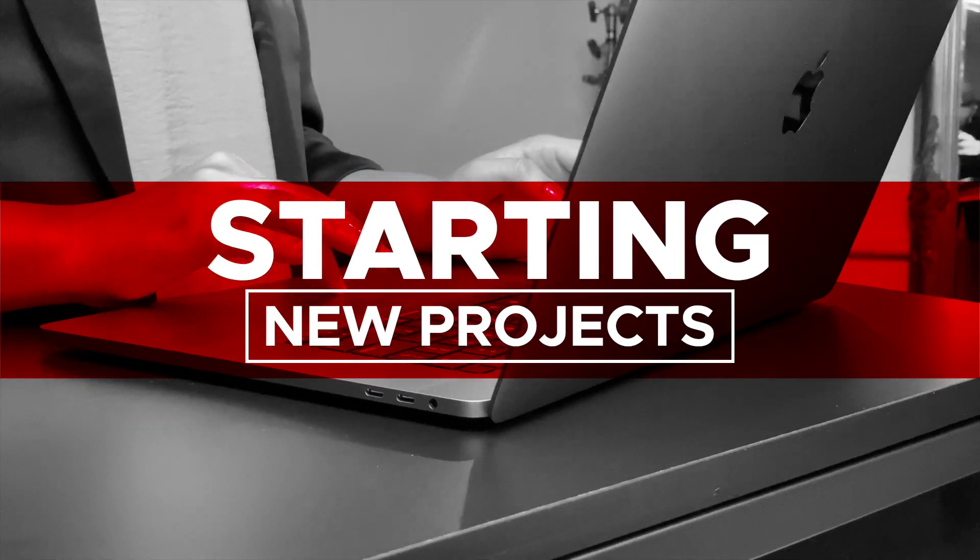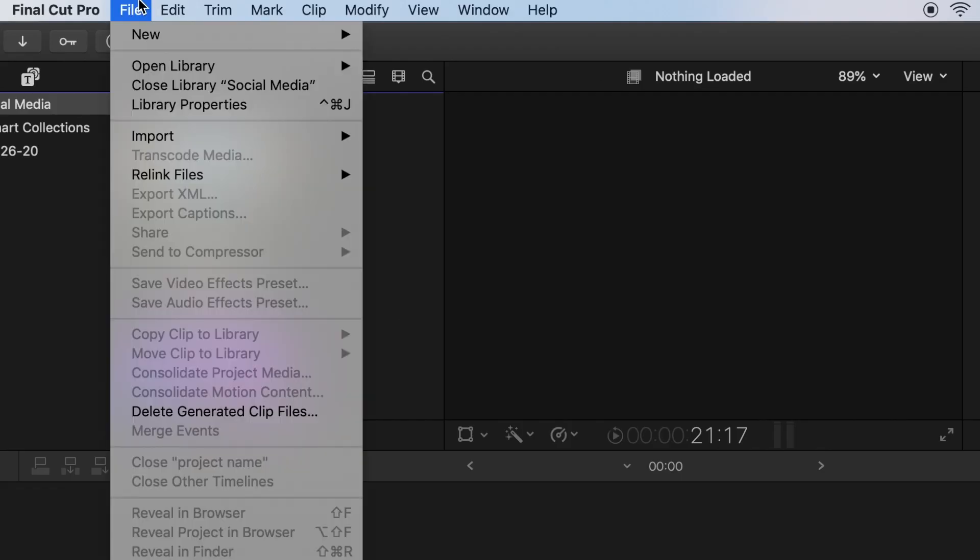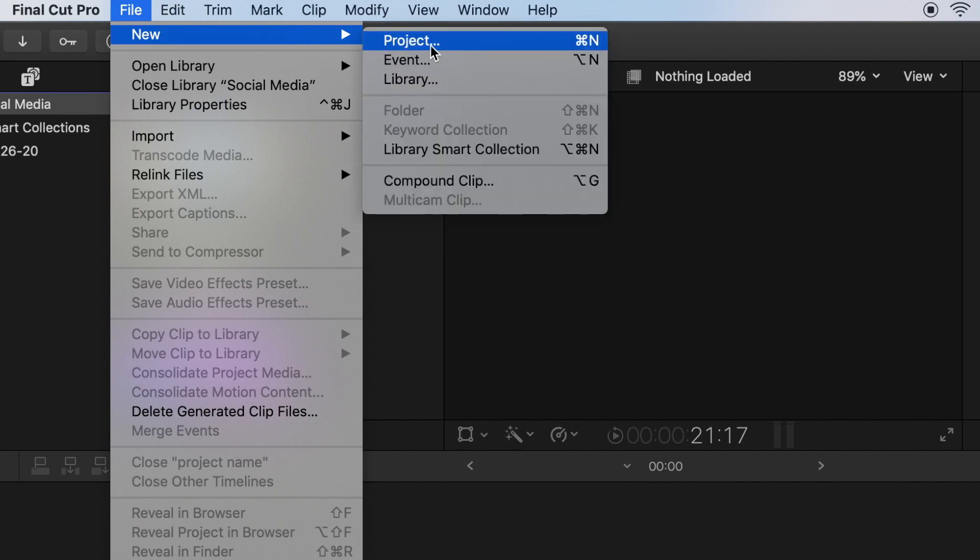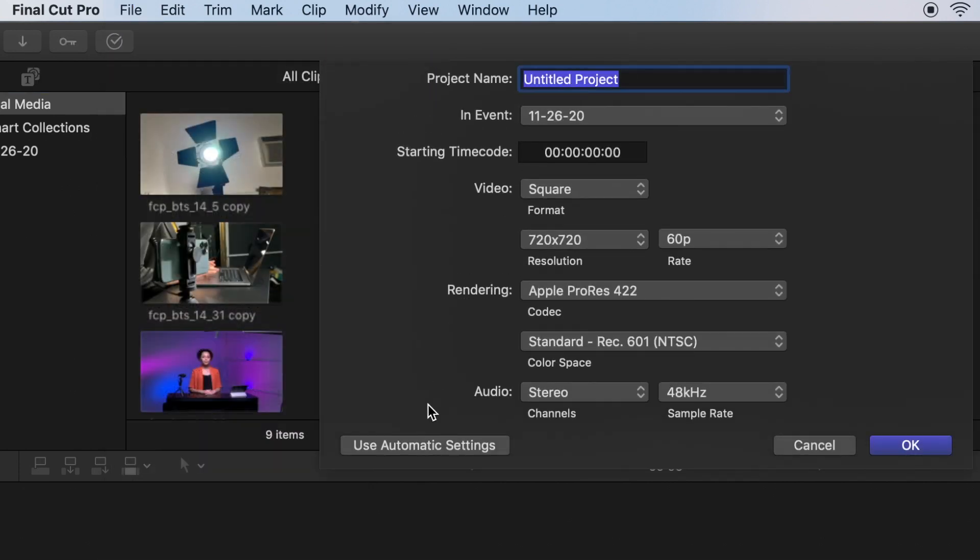Starting out a new project. Most televisions, YouTube videos, and widescreen mode on your iPhone shoot or deliver in a 16 by 9 aspect ratio. However, if you have already shot your video in a square format in Filmic Pro, commonly used for Instagram, or vertically in your camera app or Filmic Pro, then follow these steps to quickly set up your project in the right aspect ratio. Go to File, New, Project, then use automatic settings.